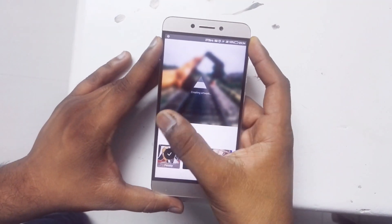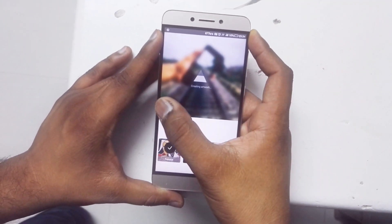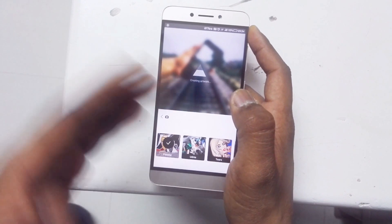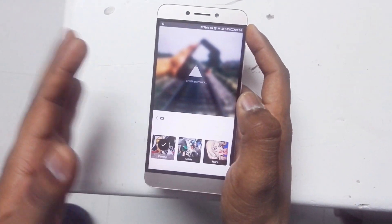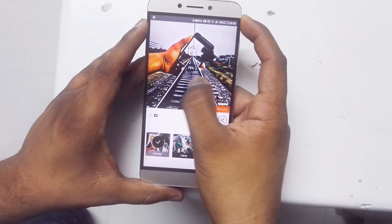Once it is done, all you have to do is swipe from anywhere on the screen. If you swipe towards this side it will reduce the effect, and if you swipe towards this side it will increase the effect.